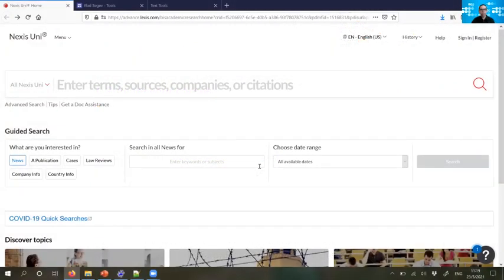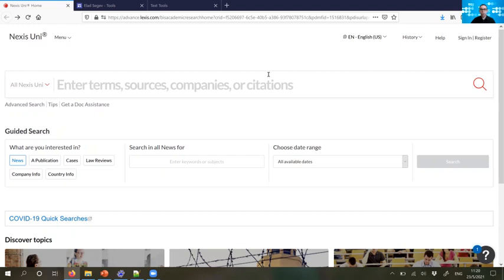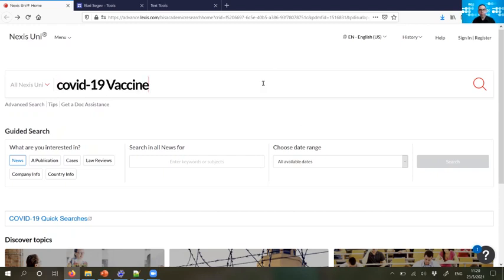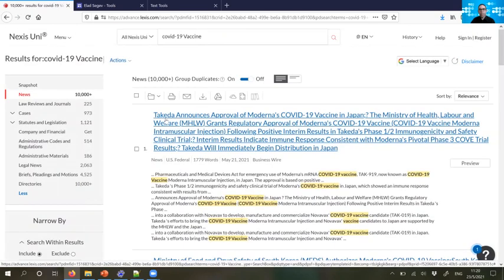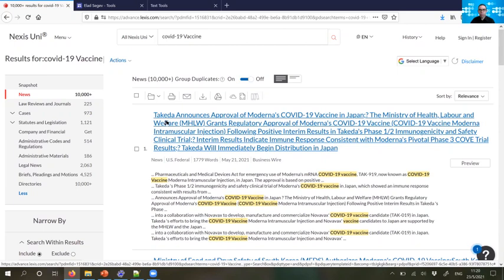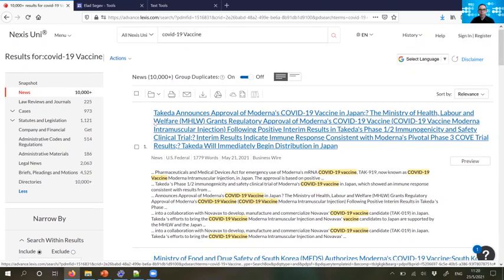So let's start with the news database, the Nexus Uni. Here we can put any kind of term, search term that we want to look at. Let's put, for example, COVID-19 vaccines in order to see what is written on this topic in different newspapers. So the discourse on COVID vaccination is quite provocative or debated. There are different types of issues related to this topic. And we might want to look at what is written, what are the debates, what are the issues related to this particular topic.